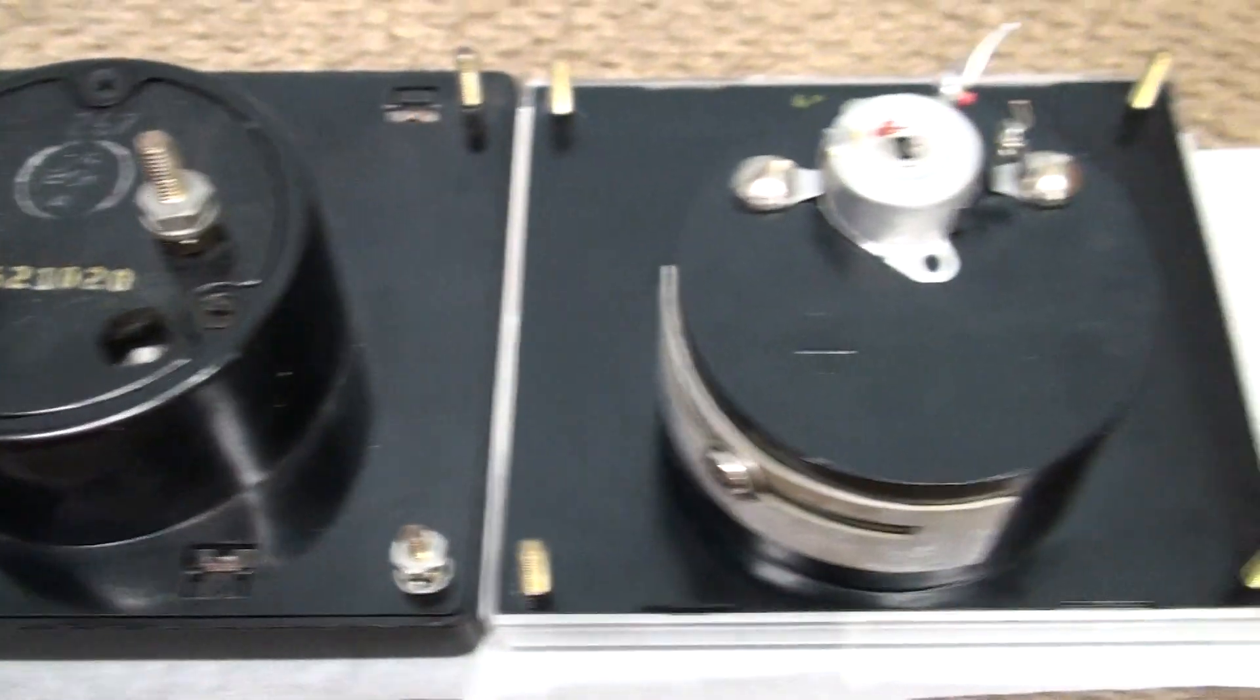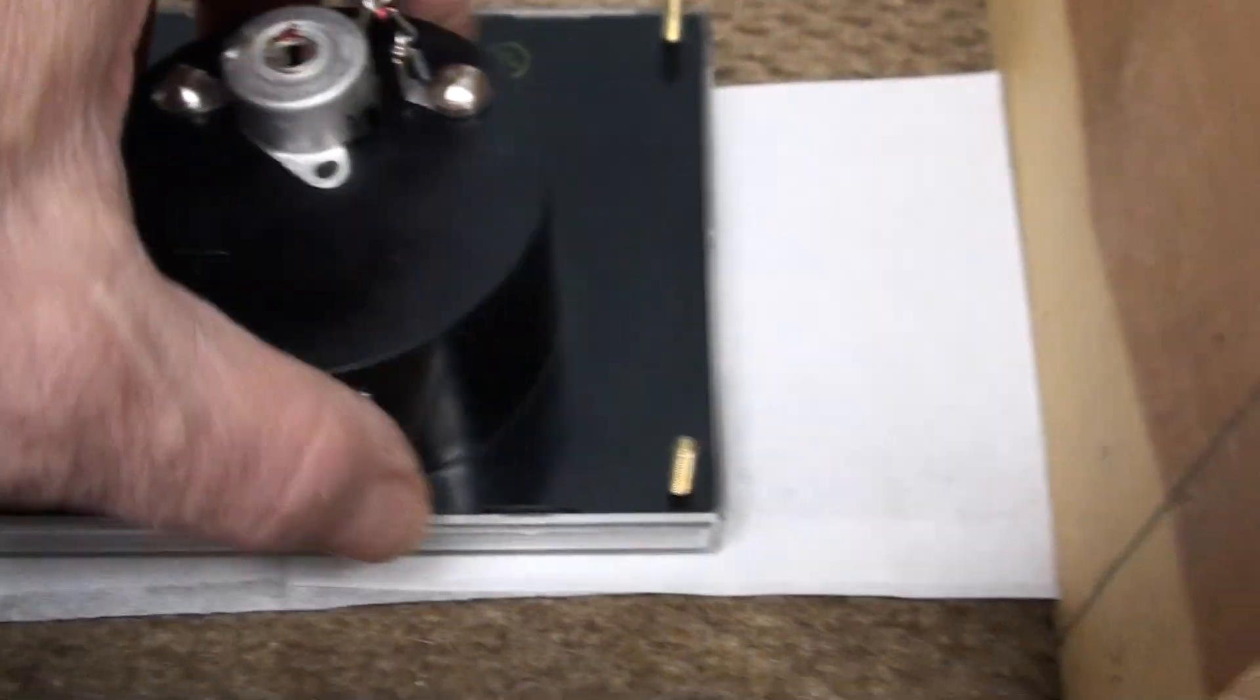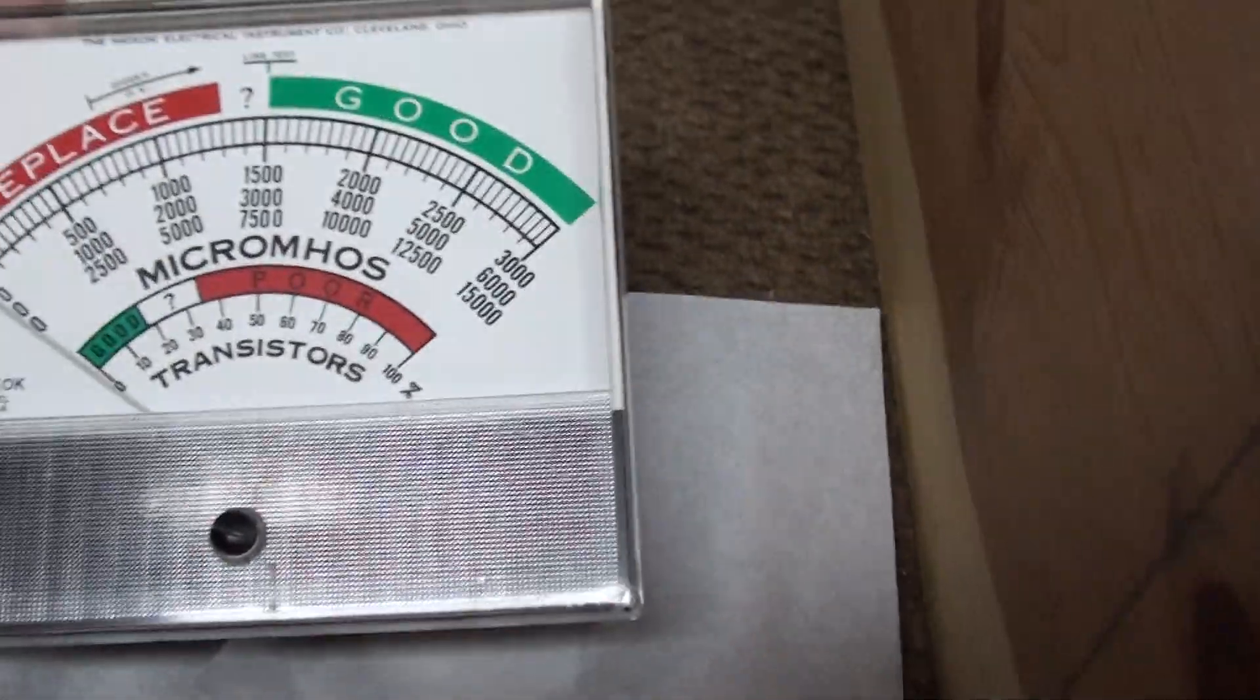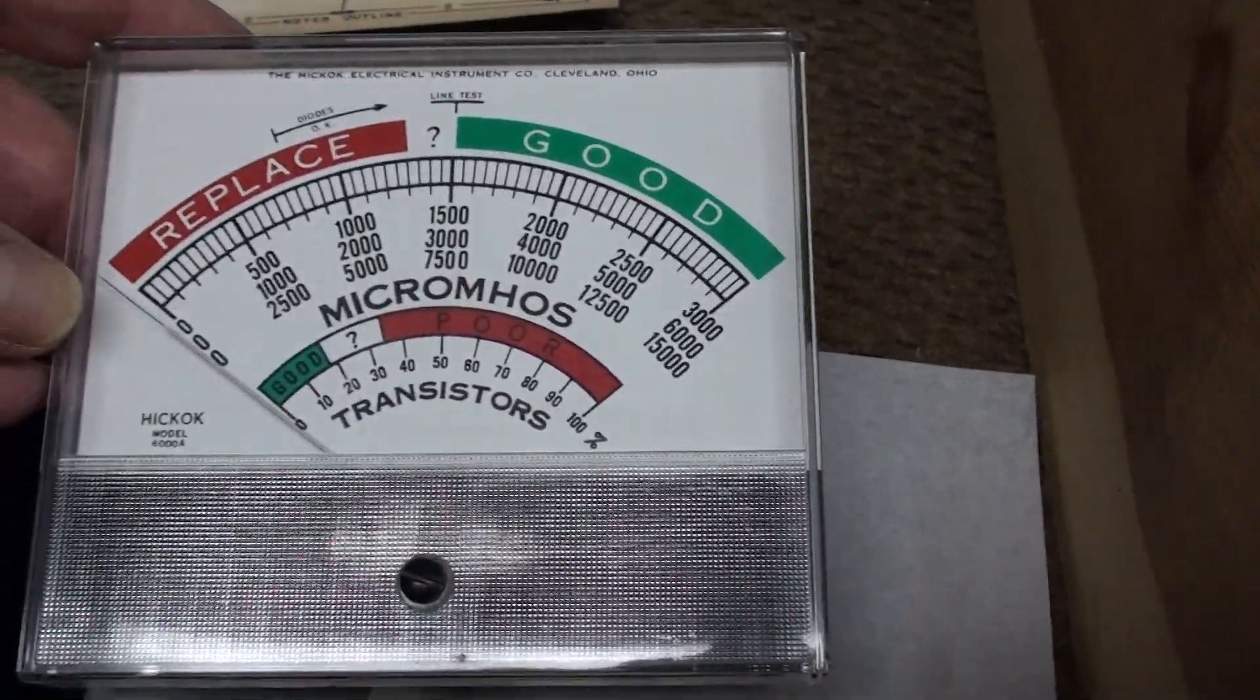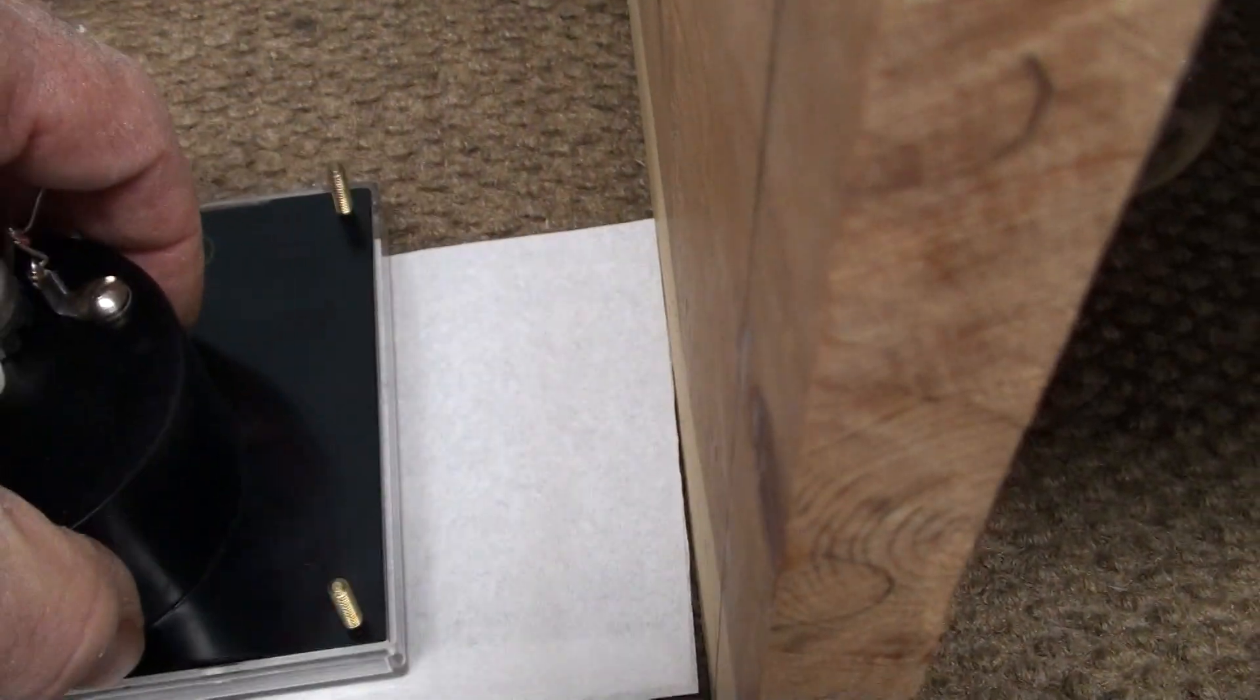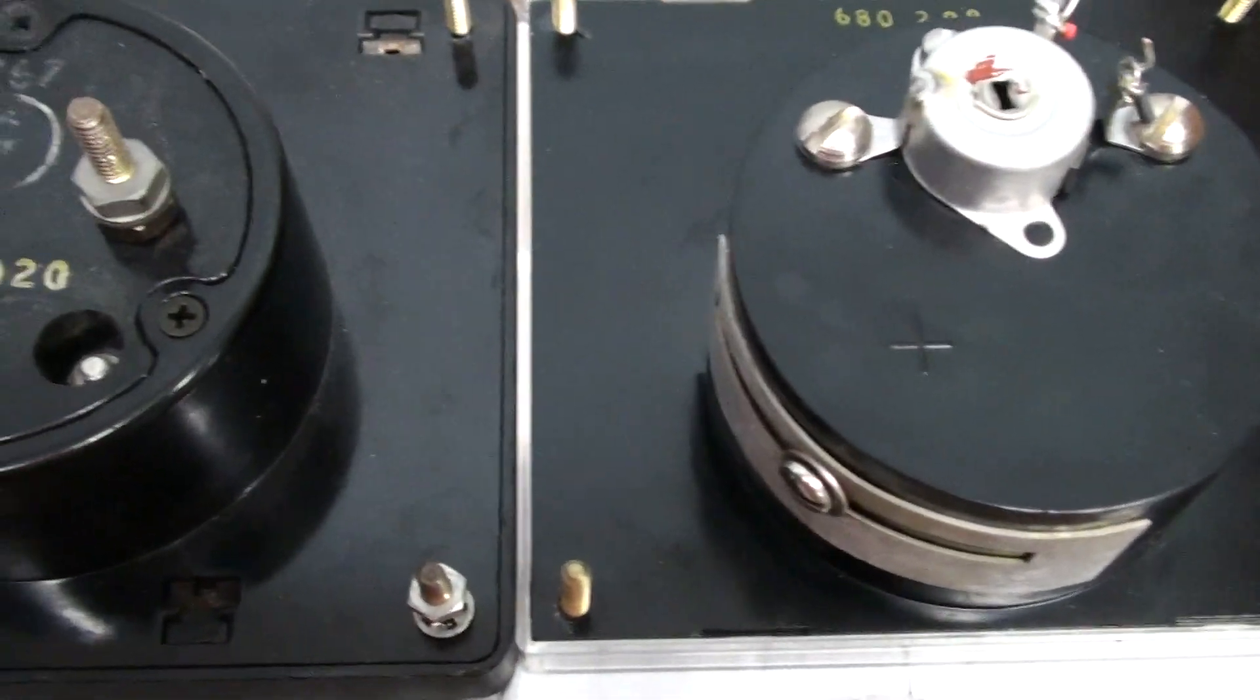Now, here is a four and a half inch by four inch meter of Hickok's from a 6000, 6000A, and same bolt pattern as the Westin, Simpson, all the rest of them.